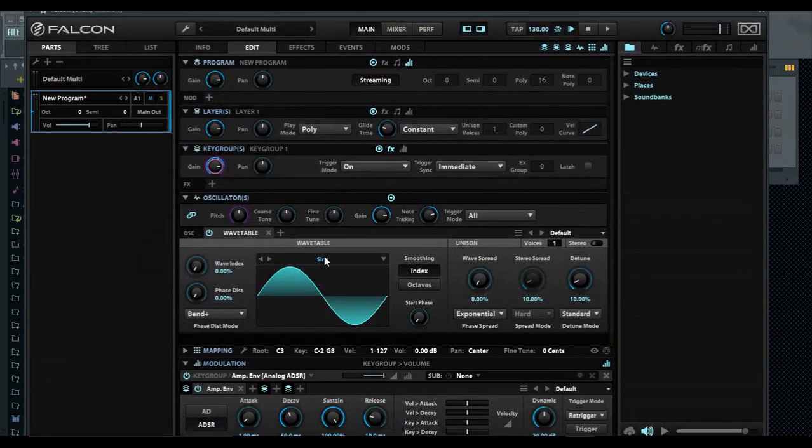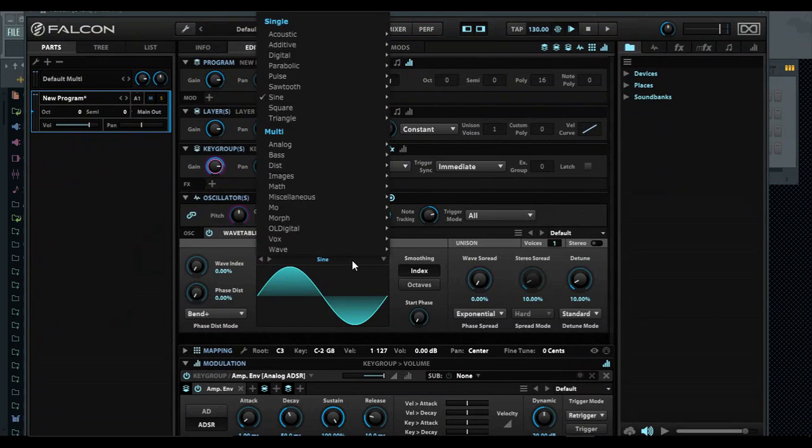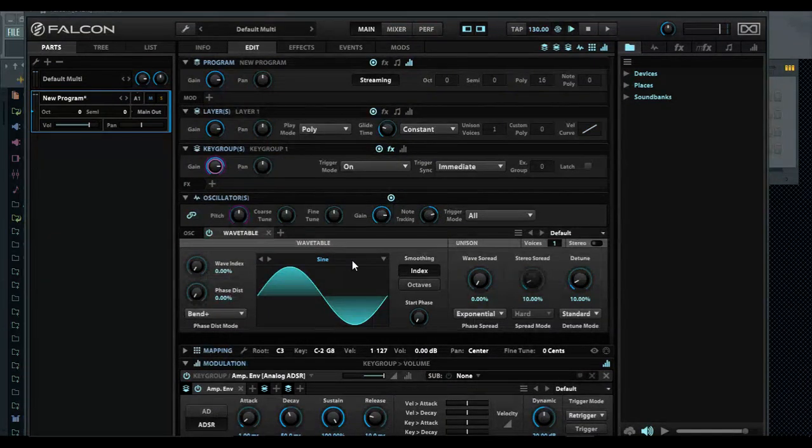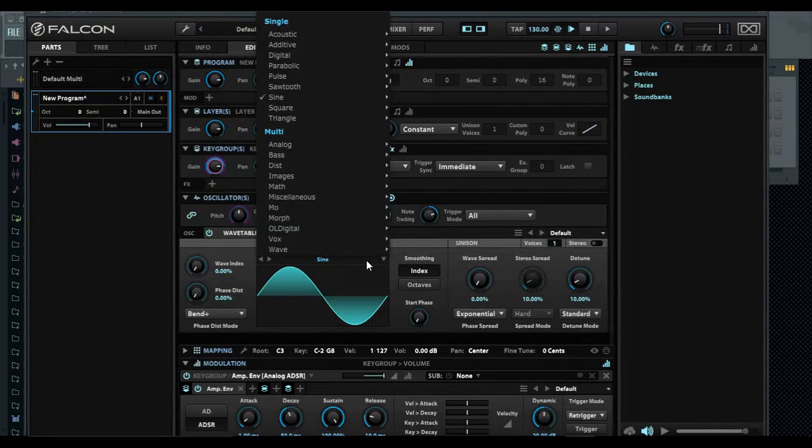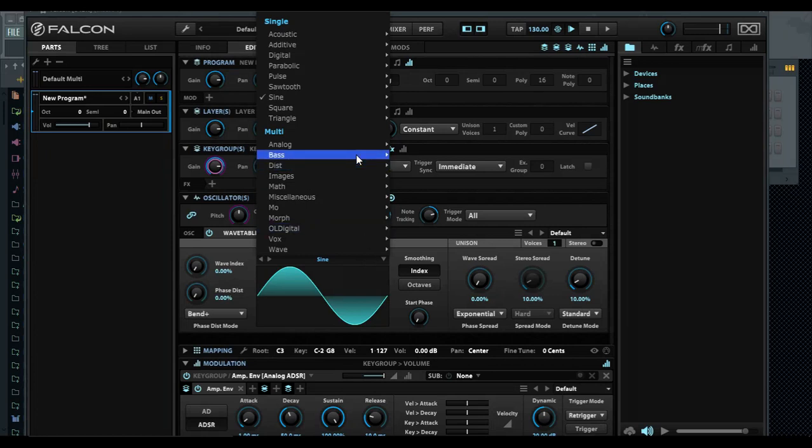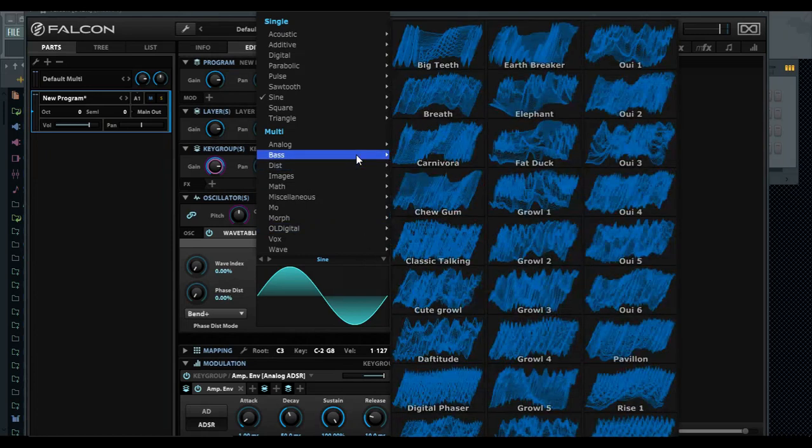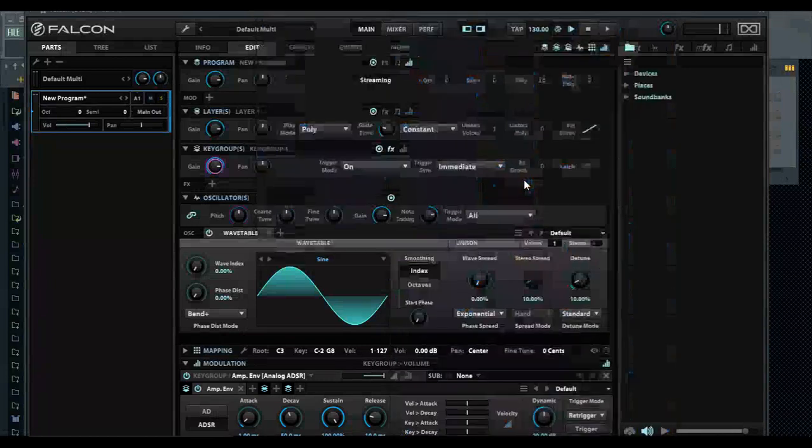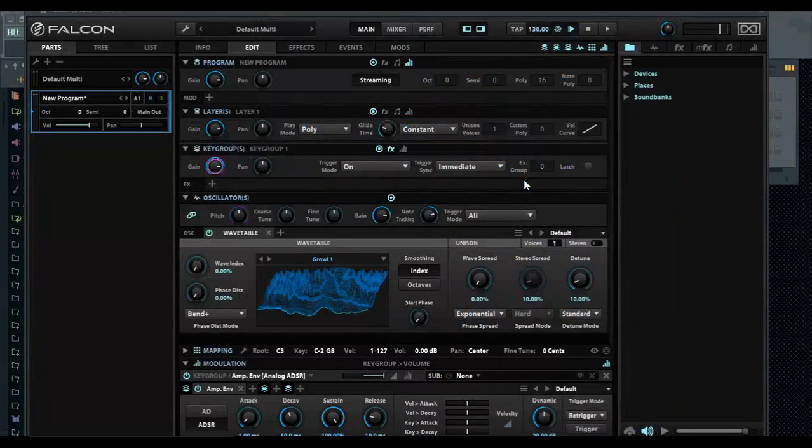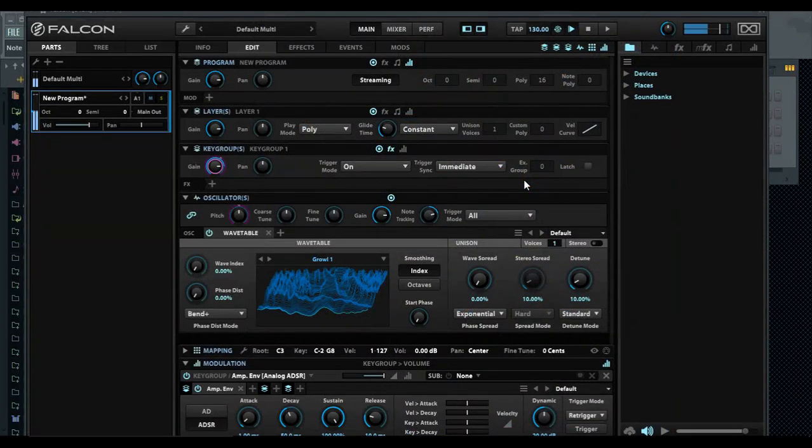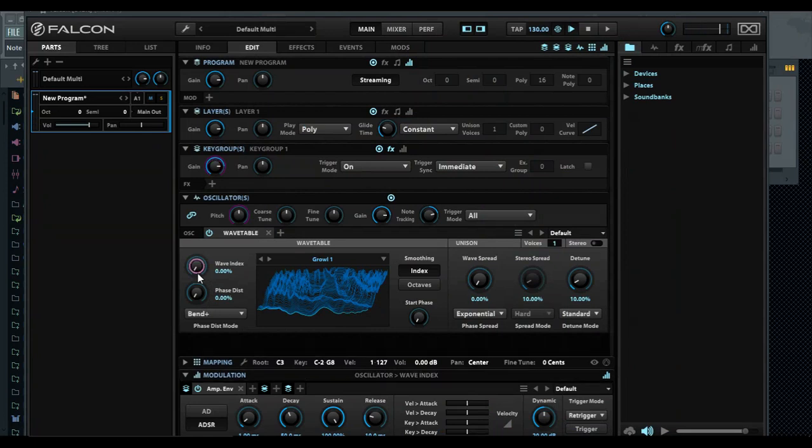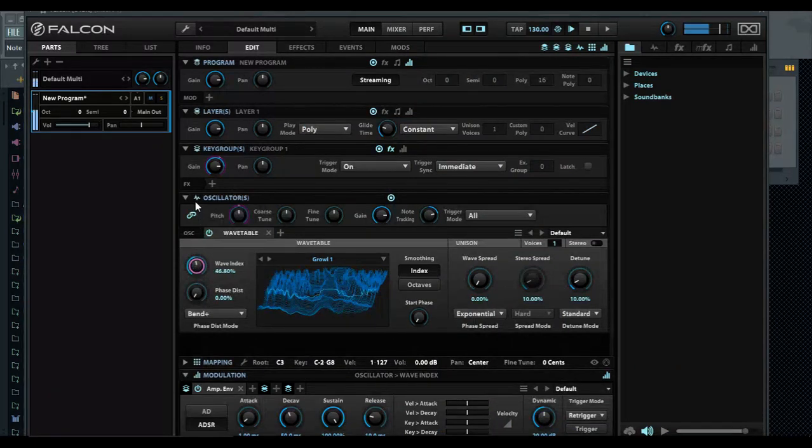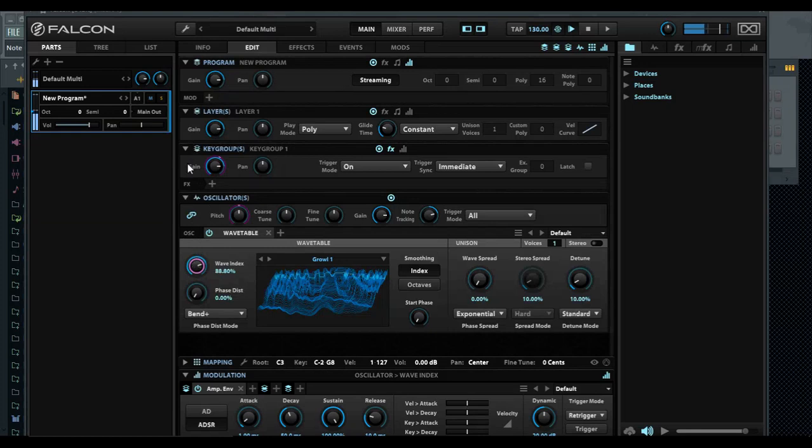You can browse through your device and find different waveforms, even the ones you have in Serum, and drag and drop them in here. Does it bass? Yes, it actually basses very well. They have growl templates in there.